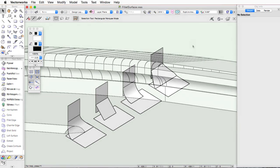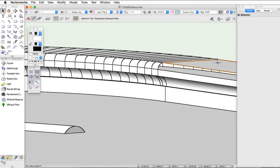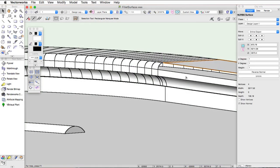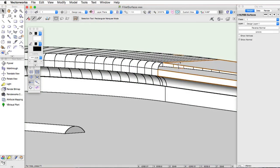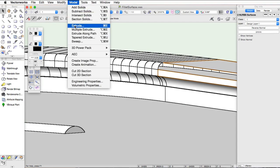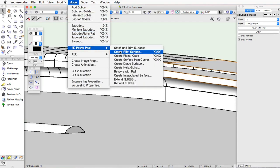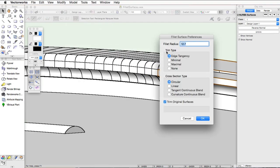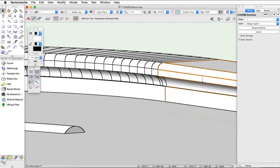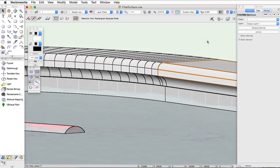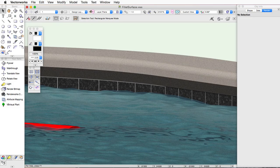The Fillet Surface command can be used to easily add a surface between two NURBS surfaces. With the different options the command offers, you can create any kind of filleted surface in Vectorworks.